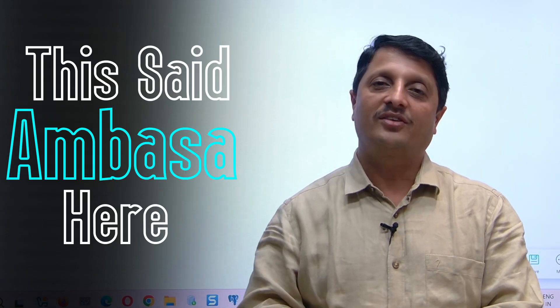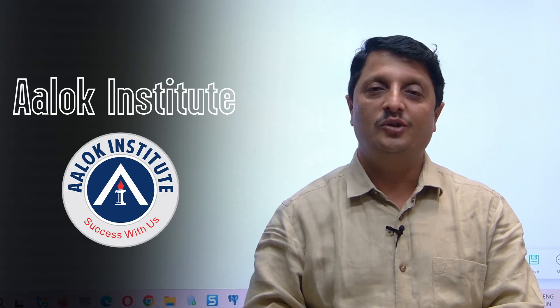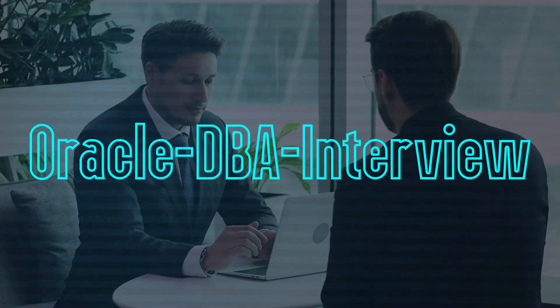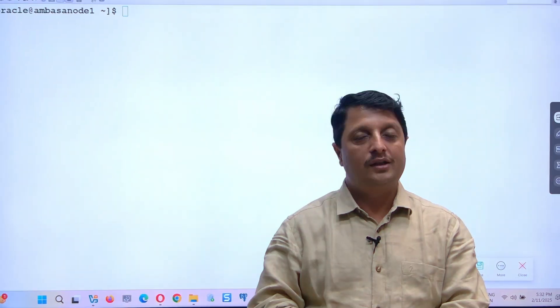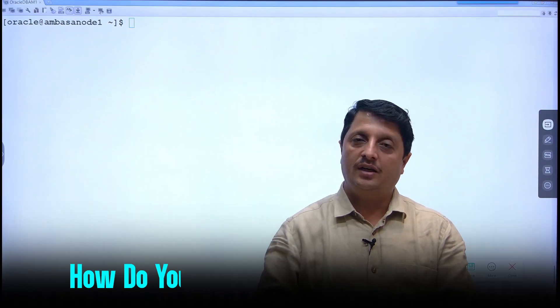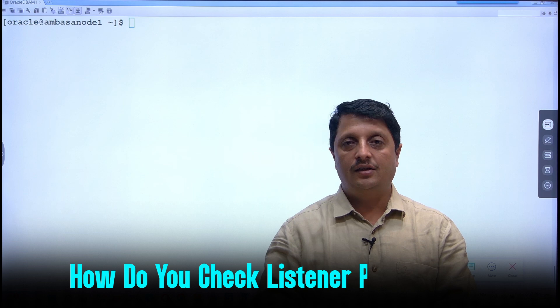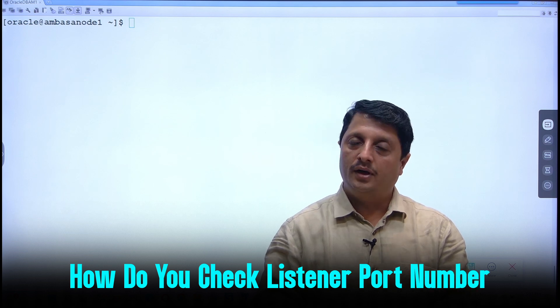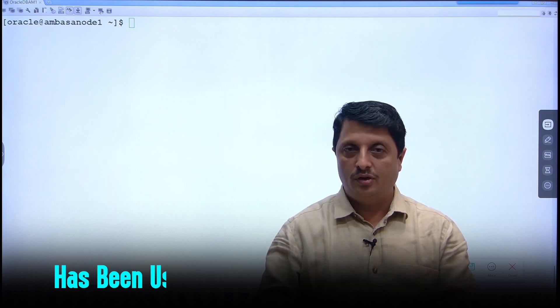Hello guys, this is Rambasa from Alok Institute. Today we will discuss a commonly asked Oracle database interview question: how do you check the listener port number for a given running listener?